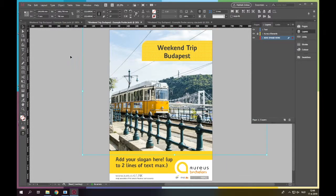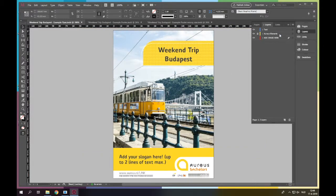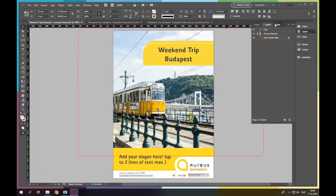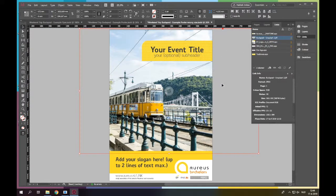If you are still happy with the result, there is only one thing left to do. You need to check the effective PPI of the picture. To do this, you need to select the picture, go to links and search for the effective PPI. The effective PPI needs to be more than 50 for Facebook banners and more than 100 for offline promotion materials. If you see two different numbers with an X in the middle, then you changed the proportions of the picture. We recommend that you delete the picture and insert it again.